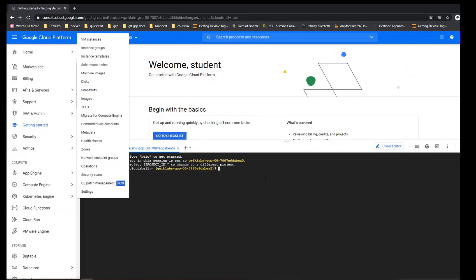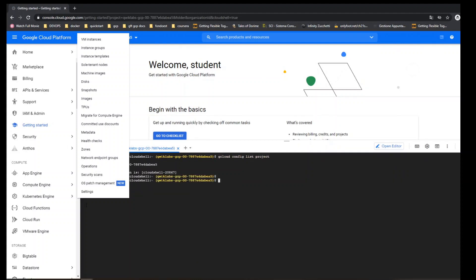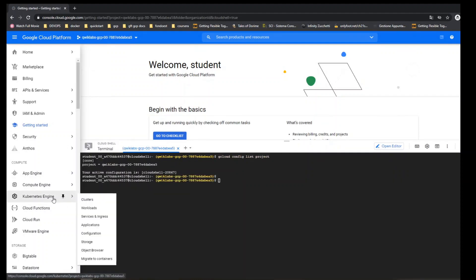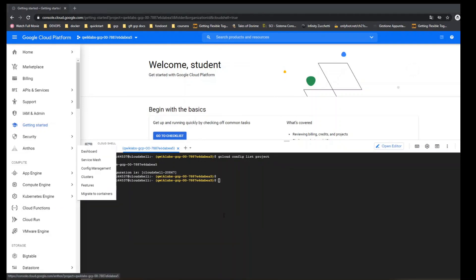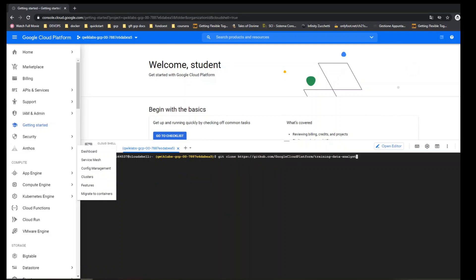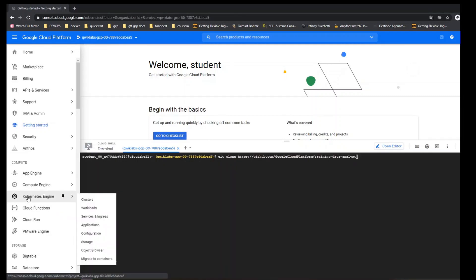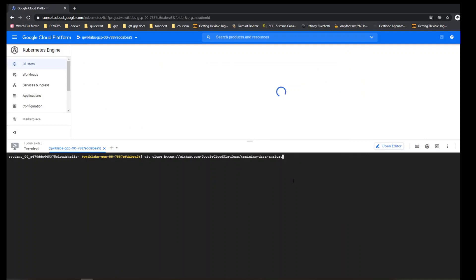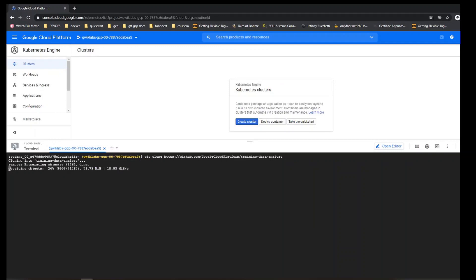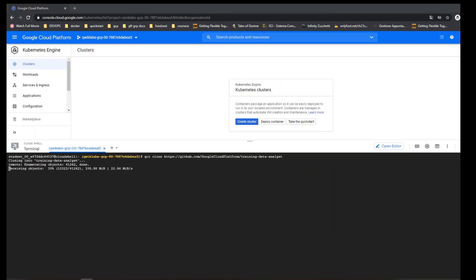It takes a while. Checking the config list project. Cloud Repository, going to be using. I click on Kubernetes Engine, but not going to create any clusters.